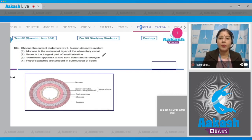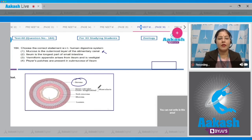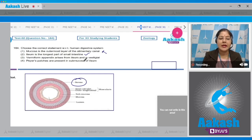Question number 184: choose the correct statement with respect to the human digestive system. First option - mucosa is the outermost layer of the alimentary canal: this is incorrect; as you can see in the diagram, serosa is the outermost layer. Second option - ileum is the longest part of small intestine: this is correct.